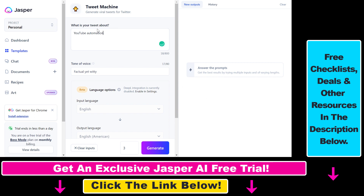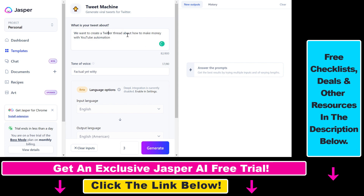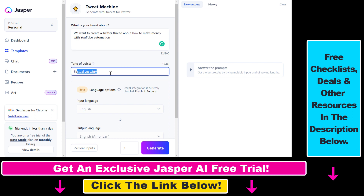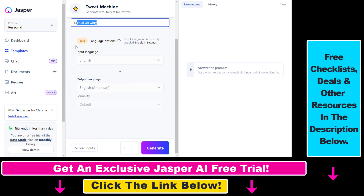First, we have to add what your tweet is about. Let's say we want to create a Twitter thread about how to make money with YouTube automation. Then you can add a tone of voice — as you can see there are basically unlimited options, so let's say factual. You can also change the input and output language if you are tweeting in a language other than English.